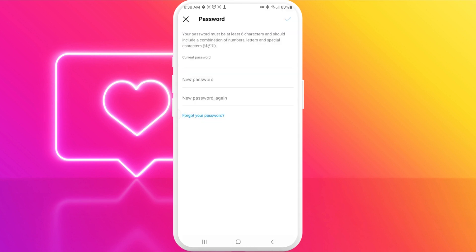So basically on this page, what we need to do is type our current password, then enter our new password, and repeat the new password to confirm that you chose this password.